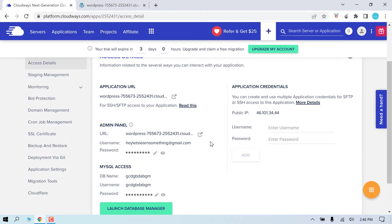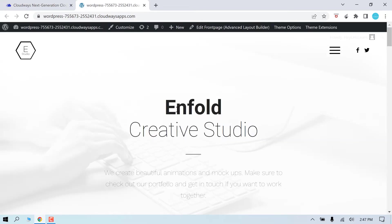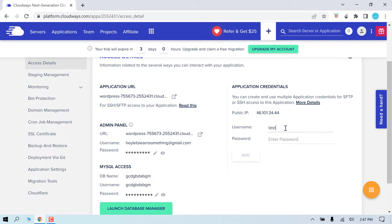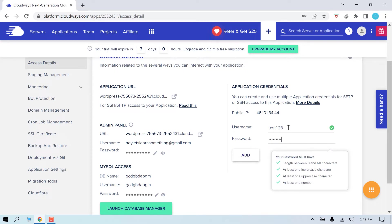You can also access all the website files and folders using SFTP. For that, you can either use master credentials we navigated earlier or create a username and password here. Let me create one. Add a username and password and click on add.